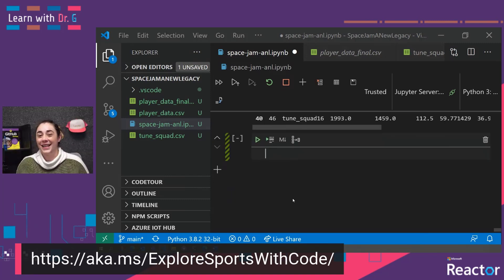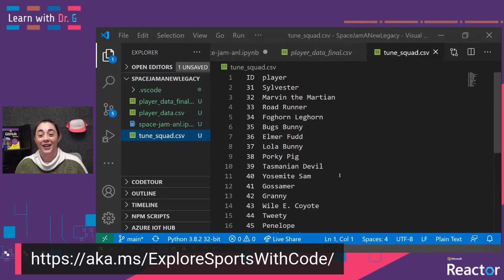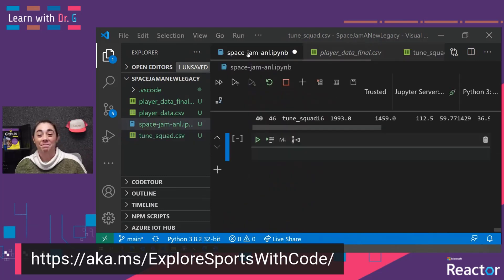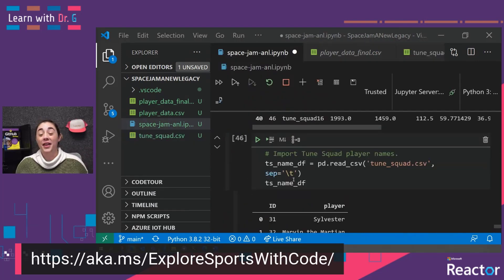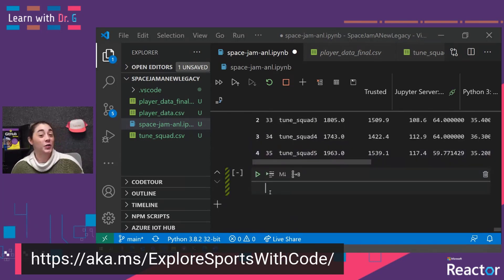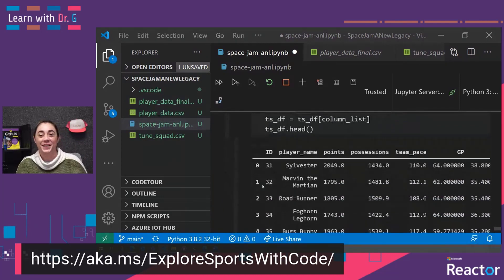What we want to do in this module is create a web app where a coach can look at the current PER for each player and determine which player might need to head onto the court because their PER score is really high, or which player on the court needs to come over for a water break because their PER score is going low. I did download the ToonSquad.csv file, which has all of the player names, so we can read those players in and combine those two data frames together. Since we now have the actual ToonSquad player names, we can go ahead and get rid of the ToonSquad column.